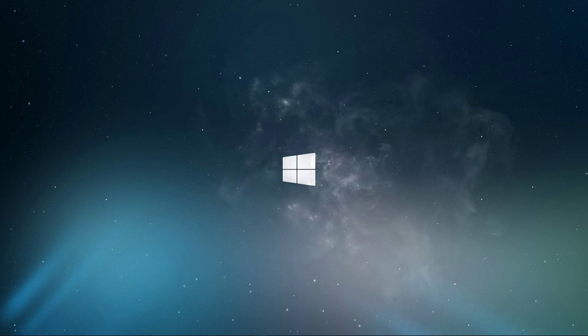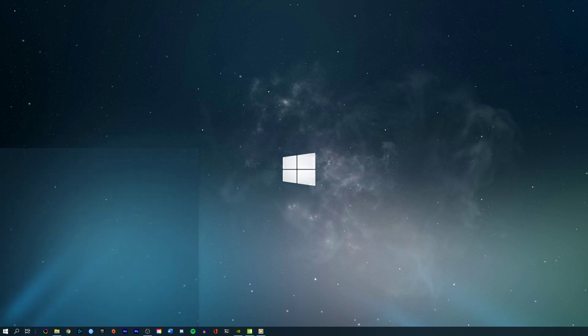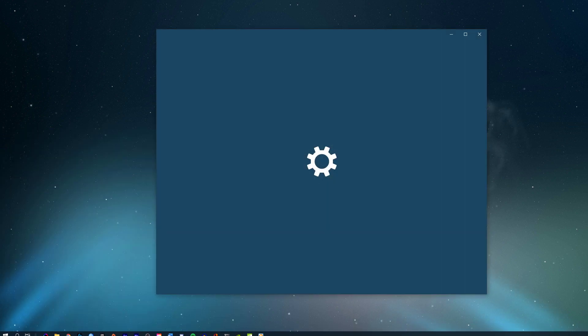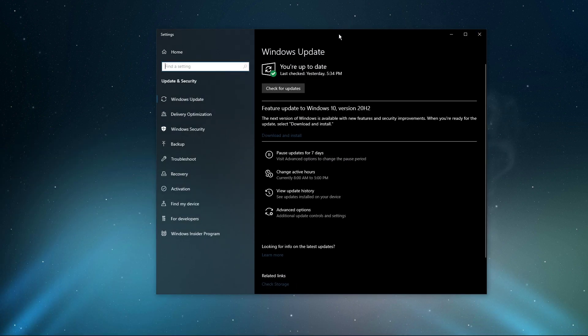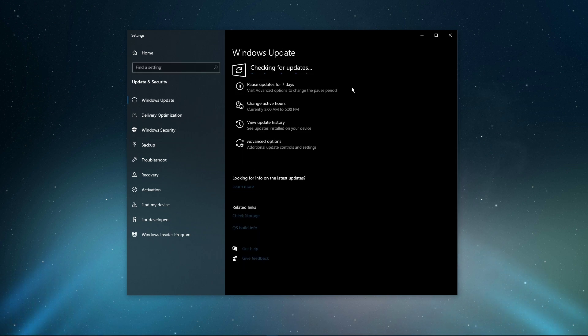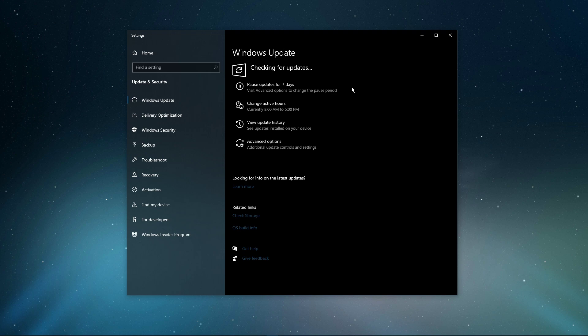When this is done, search for Update to open up your Check for Updates system settings window. Here, click on Check for Updates. And after downloading the latest OS update, make sure to restart your PC.